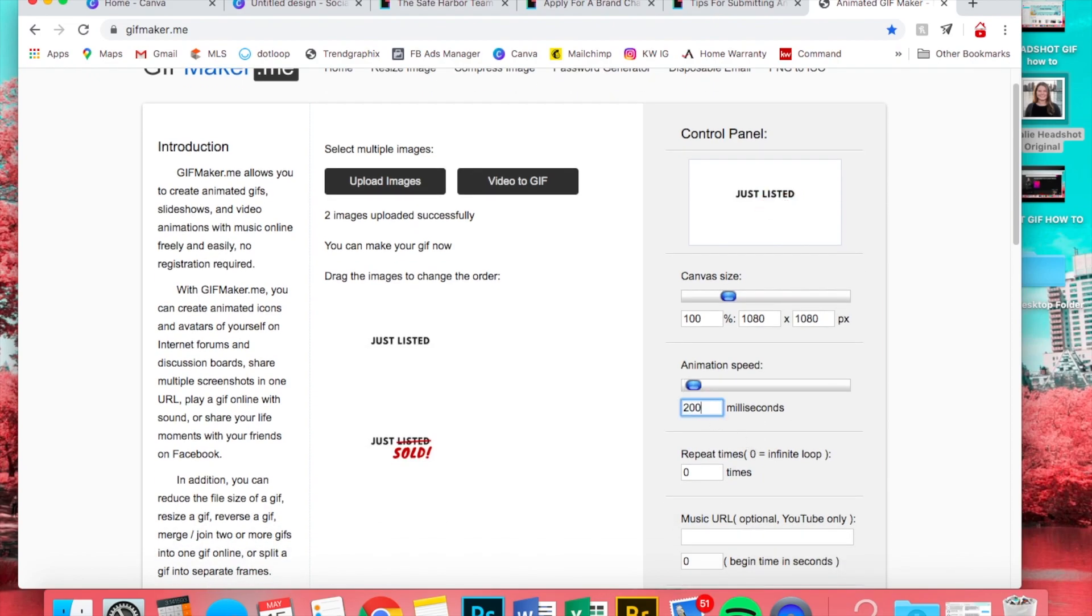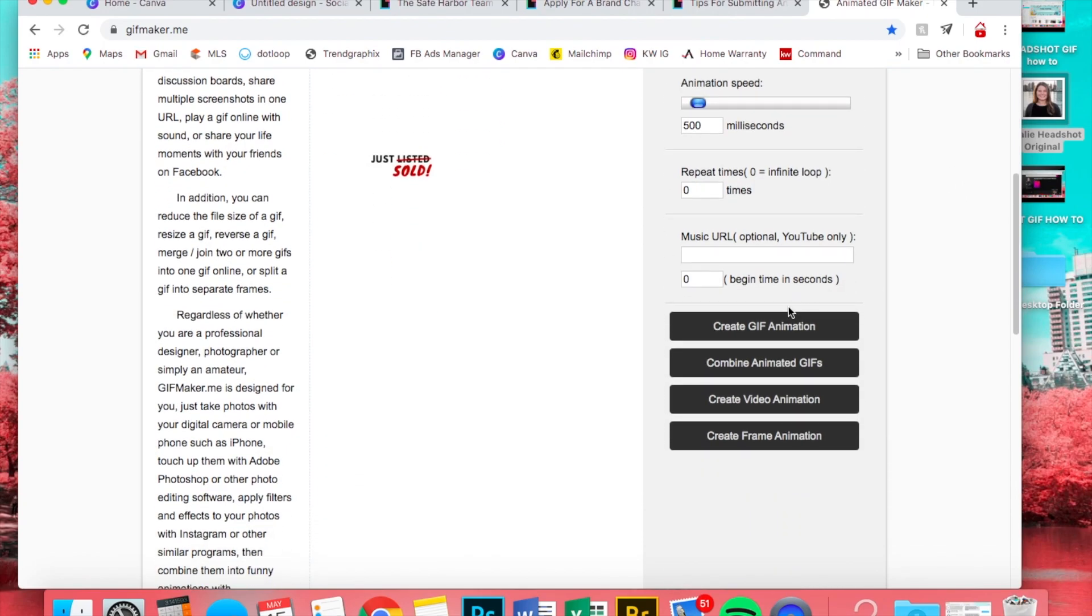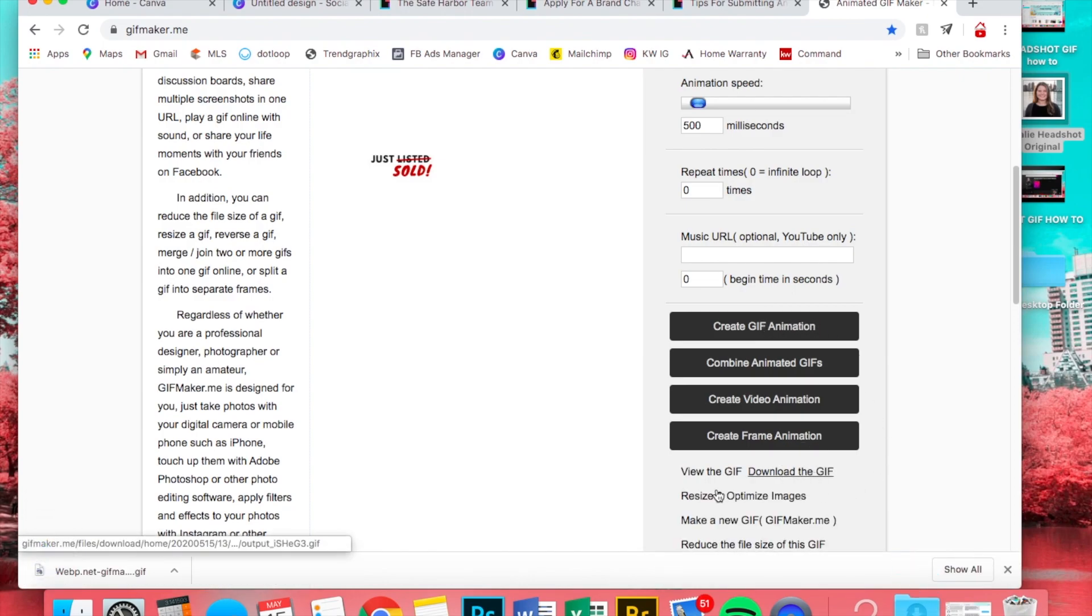Over here you can change the animation speed, so you could do 200 and you can see that it speeds up right there. I'm just gonna leave it with 500. Obviously if you do more it'll be slower.